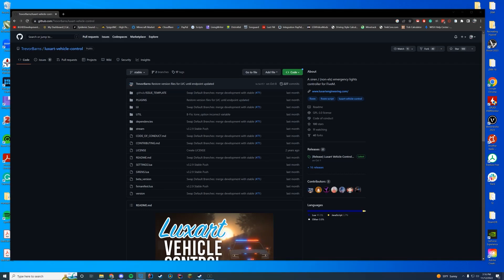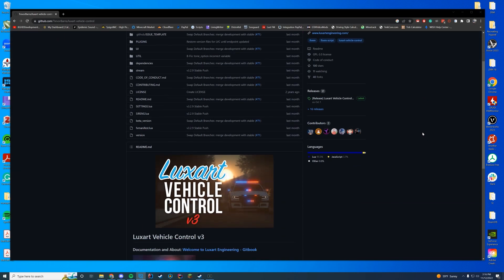Hello everyone and welcome back to today's video. Today we are checking out Luxart Vehicle Control number three.